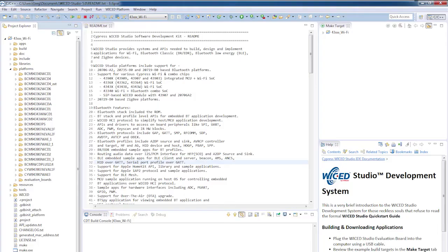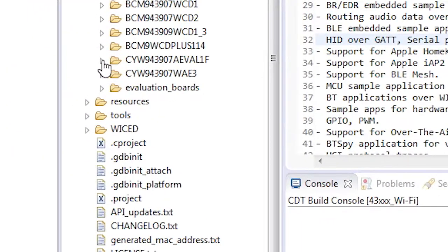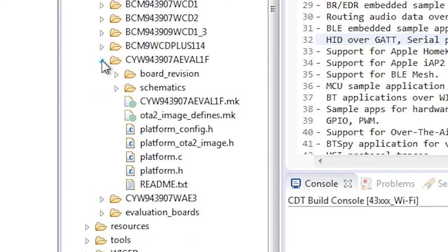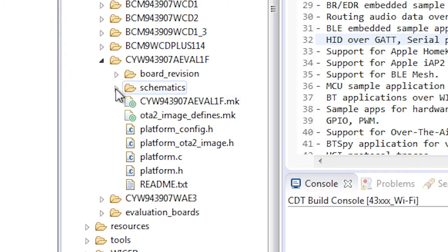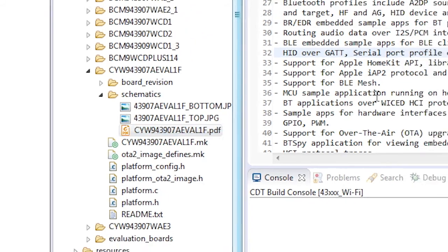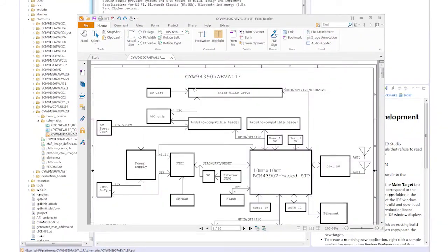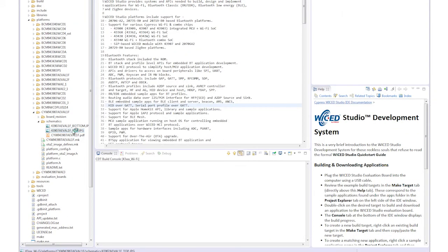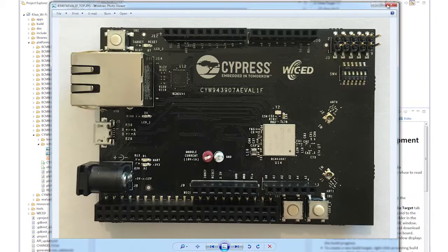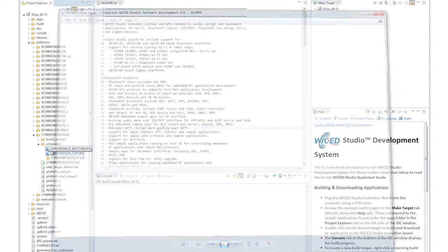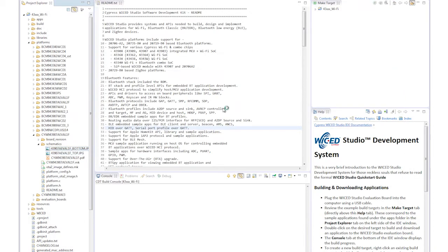Now let's look in the CYW 943907AEVAL1F directory, the board support package for our kit. First, you can see there's a directory called schematics, which contains, guess what, the schematics as a PDF, as well as pictures of the top and the bottom of the board.